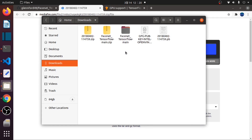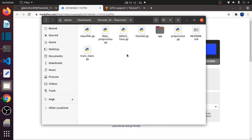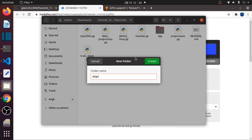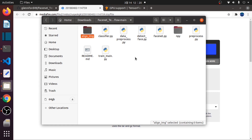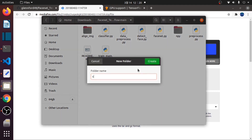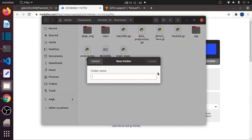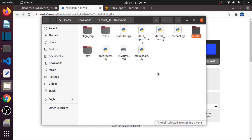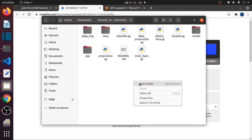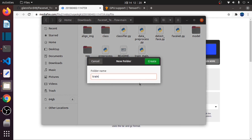Then inside the FaceNet TensorFlow folder, we will create a folder named 'align image'. Also, a folder named 'class' for storing classifier.pickle. Then we will create another folder named 'model' for our model, and another folder named 'trainimg' for persons to be recognized.